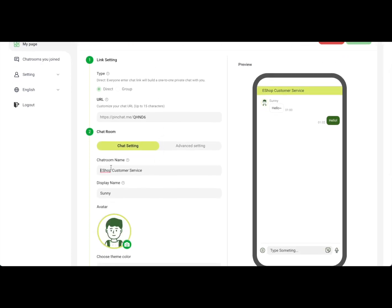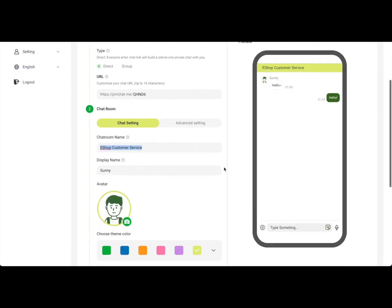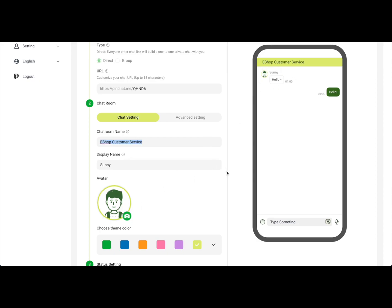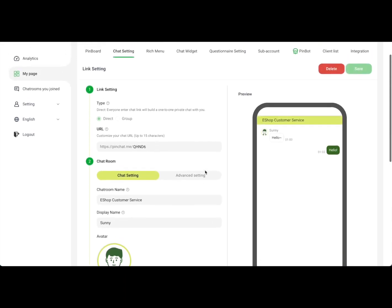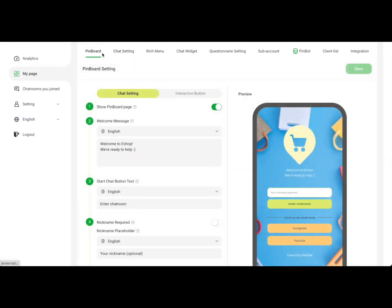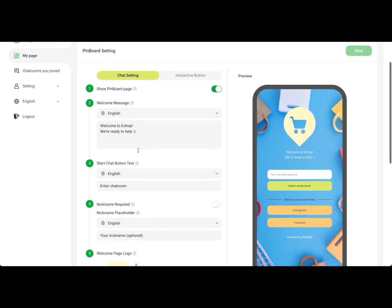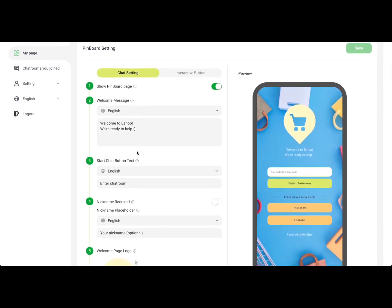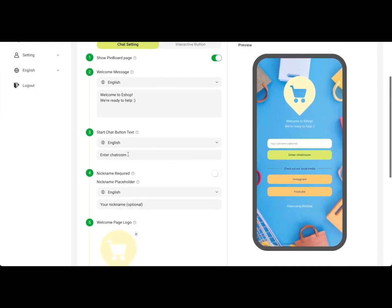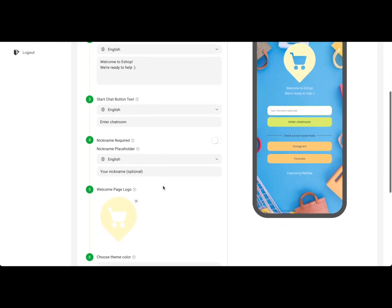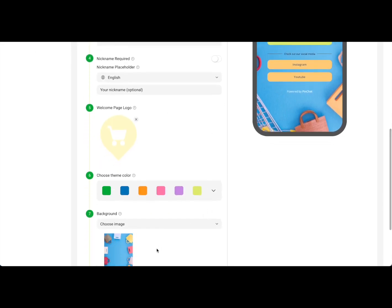This includes brand, room title, avatar, theme settings, etc. Not only this, there's also a landing page called PinPort that can be your mini website. Edit your welcome message, chat button, ask for customer nicknames, put on your logo—of course, the background image is also customizable.